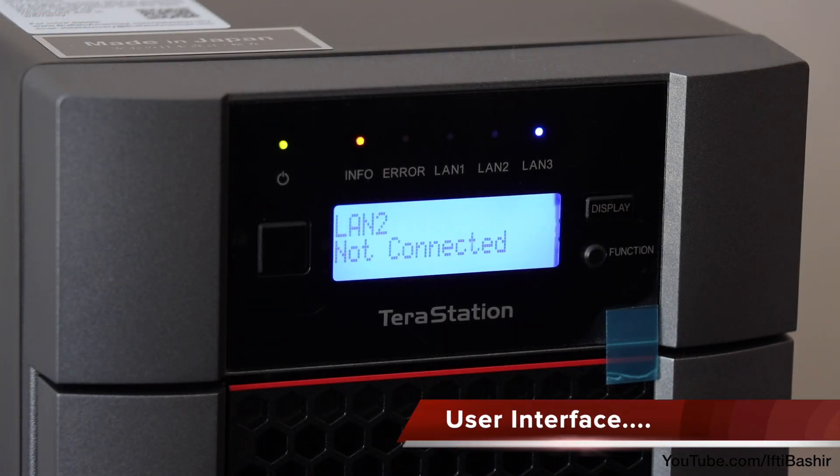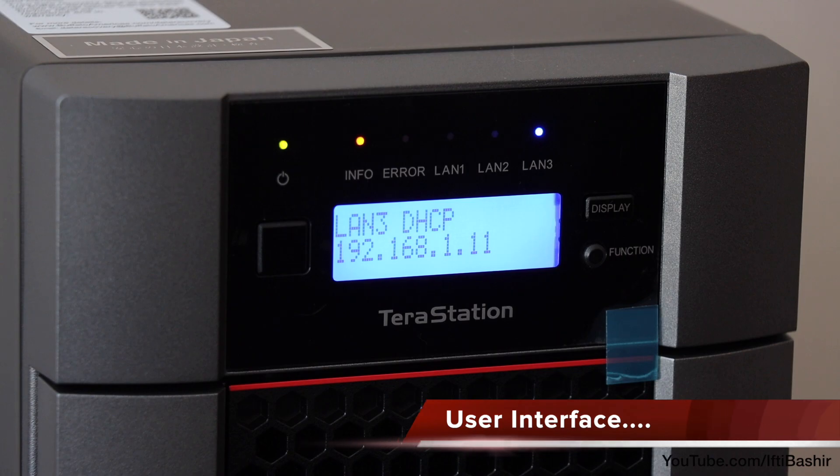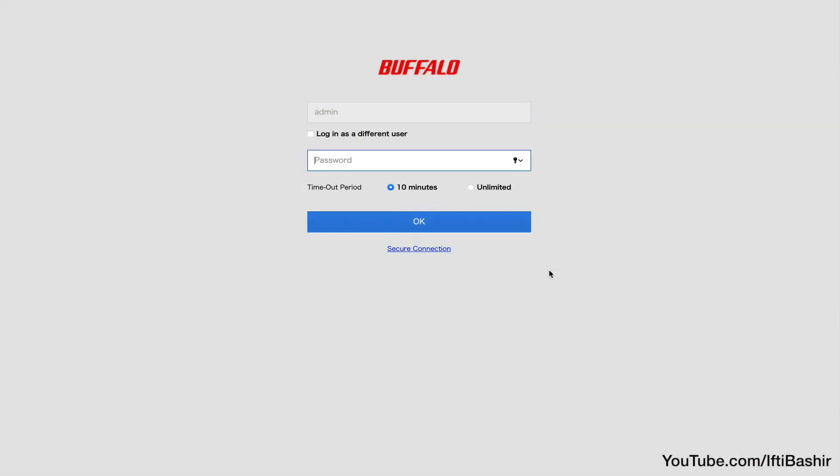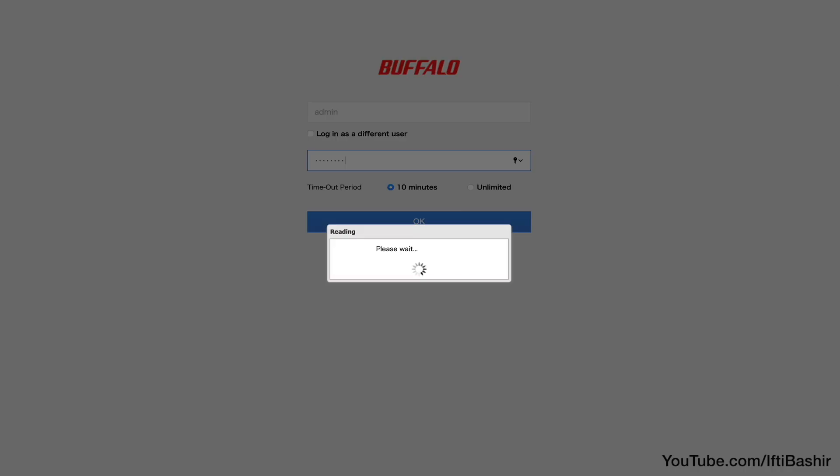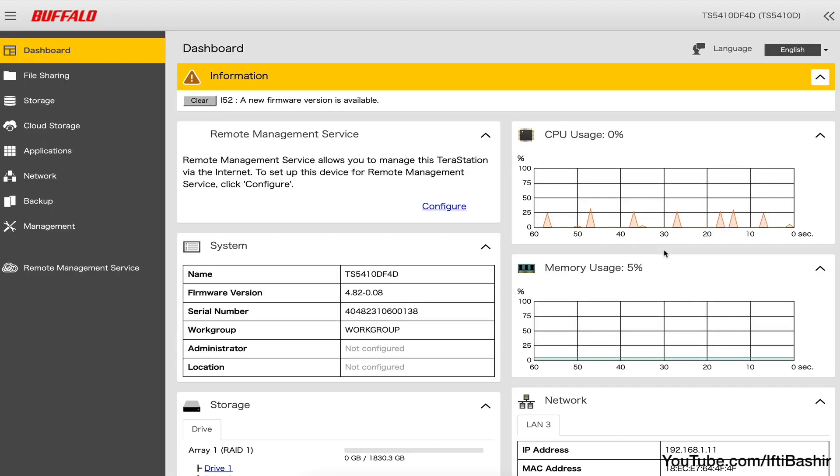One area where people have criticized Buffalo in the past is in terms of software, although I'm pleased to say that things have changed a fair bit. Once initial setup is complete, which takes a matter of minutes, we are presented with the main TerraStation user interface, where we can control and tweak all aspects of the system.